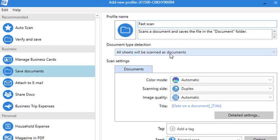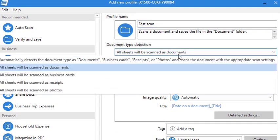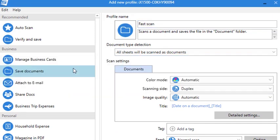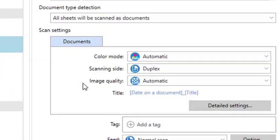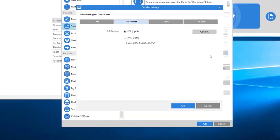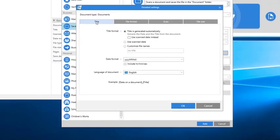From the Document Type Detection drop-down menu, make sure that 'all sheets will be scanned as documents' is selected. Then click Detailed Settings and select the Title tab.